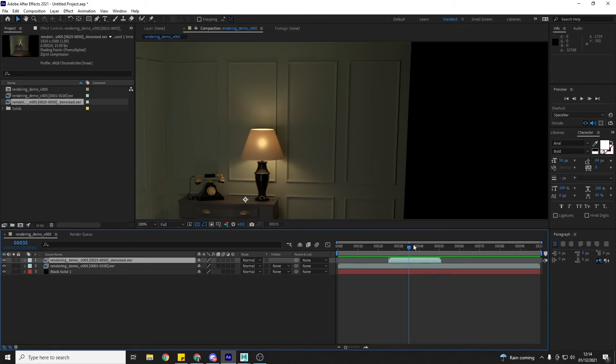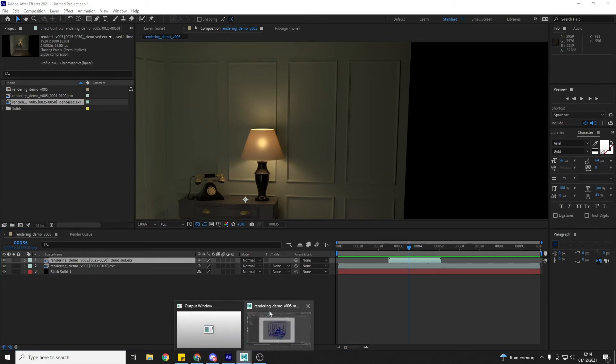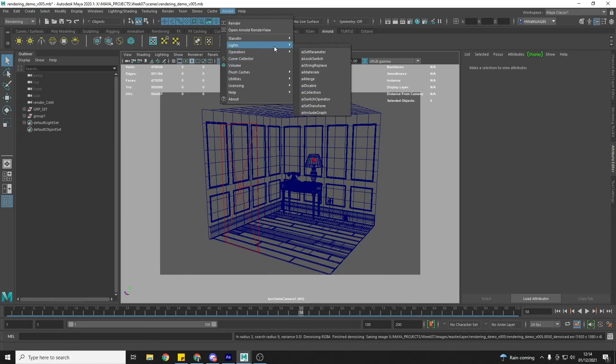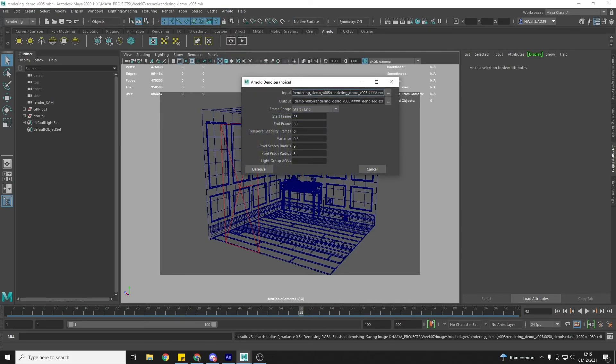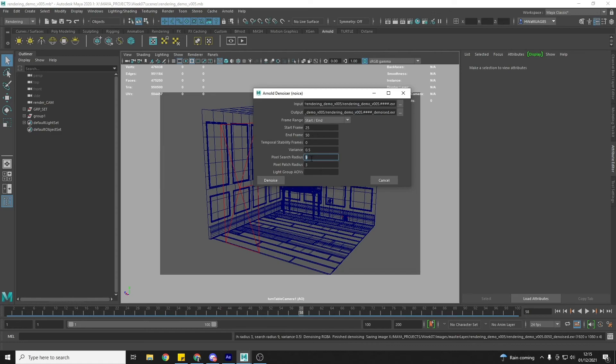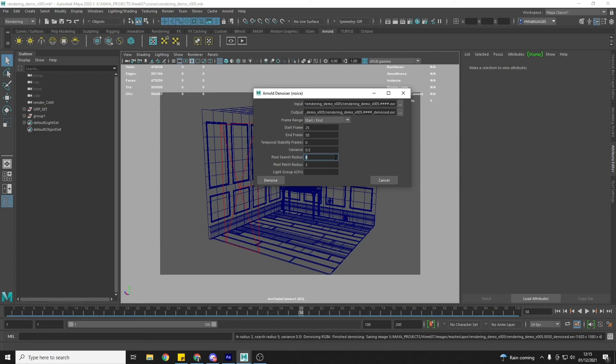So if you find that you've still got noise, then you can go and run it again through the denoiser. And you can try increasing the variance, first of all. And then you can also try increasing the pixel search radius. You don't want to try and increase these by too much. So variance, I'd go to 0.75 and pixel search radius. You could try something like 12, 15, 18, those kind of values.